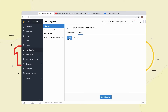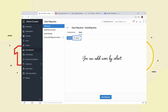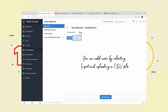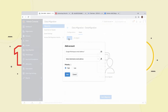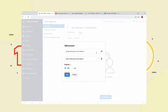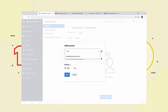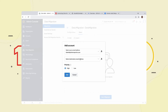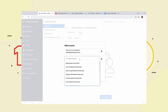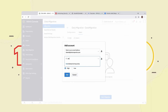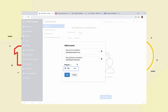Once your data migration settings are applied, go to the Users tab. Please note, you can add users by selecting Import and uploading a CSV file. Select Add if you'd like to manually add a user. Click the icon next to the first field and choose the appropriate email address from the Select Source Email Address drop-down menu. Choose the appropriate email address from the Select Destination Email drop-down menu, set the priority to High, and click Add.